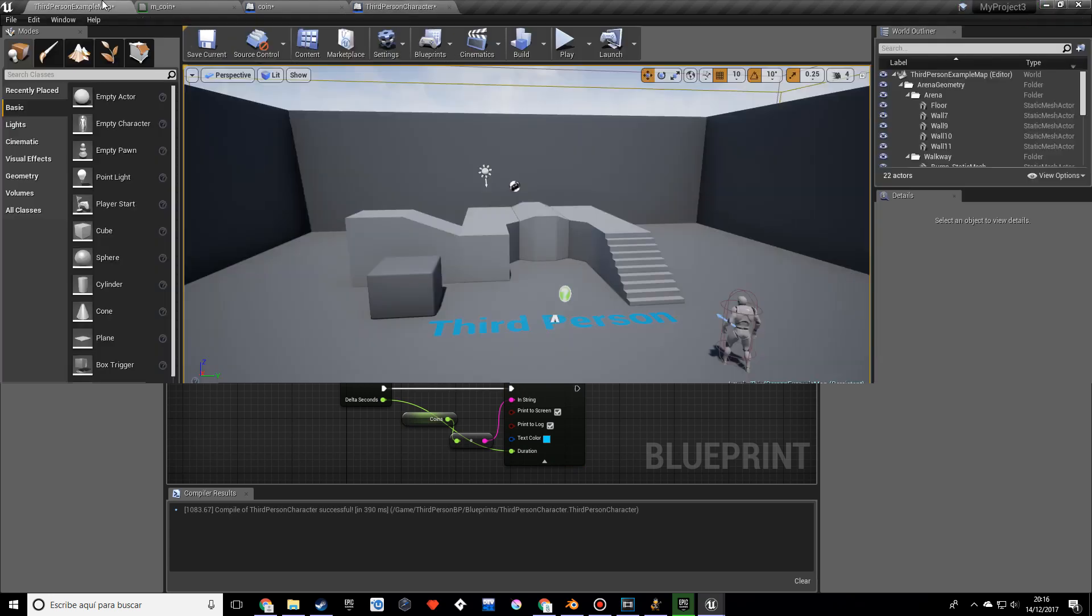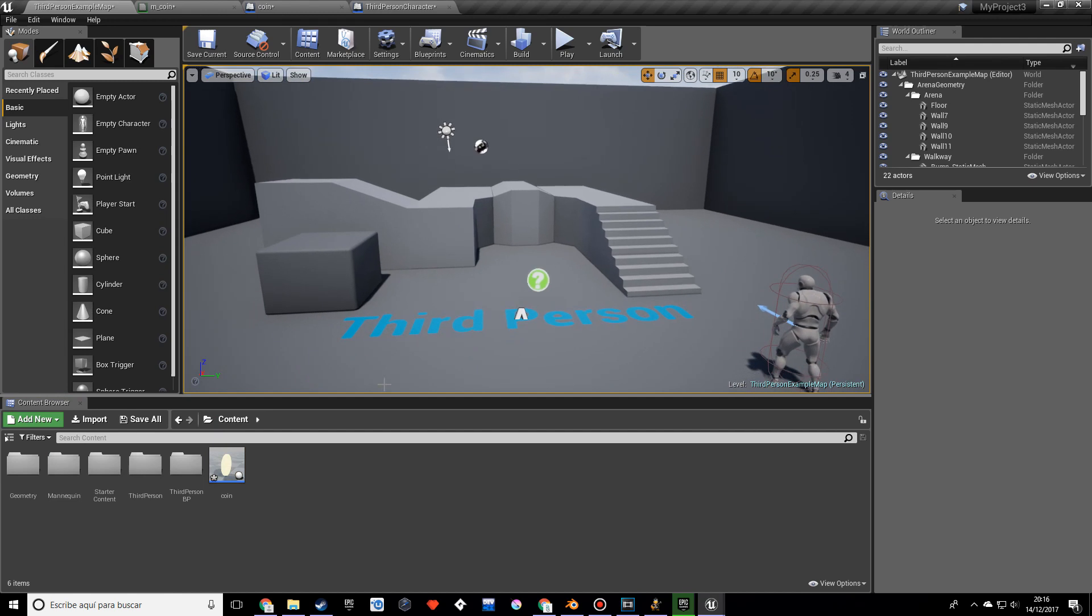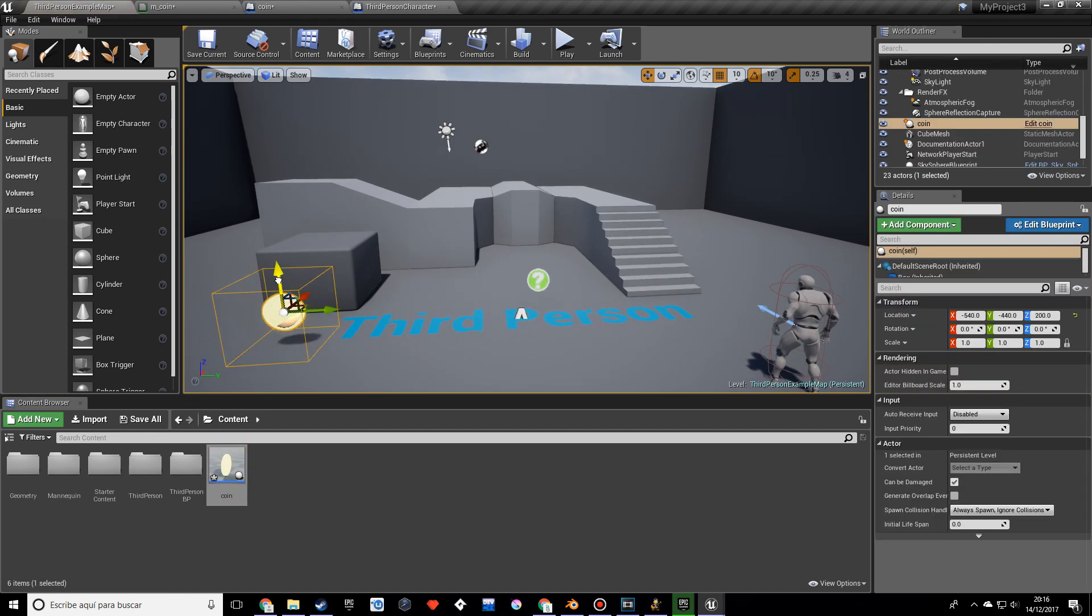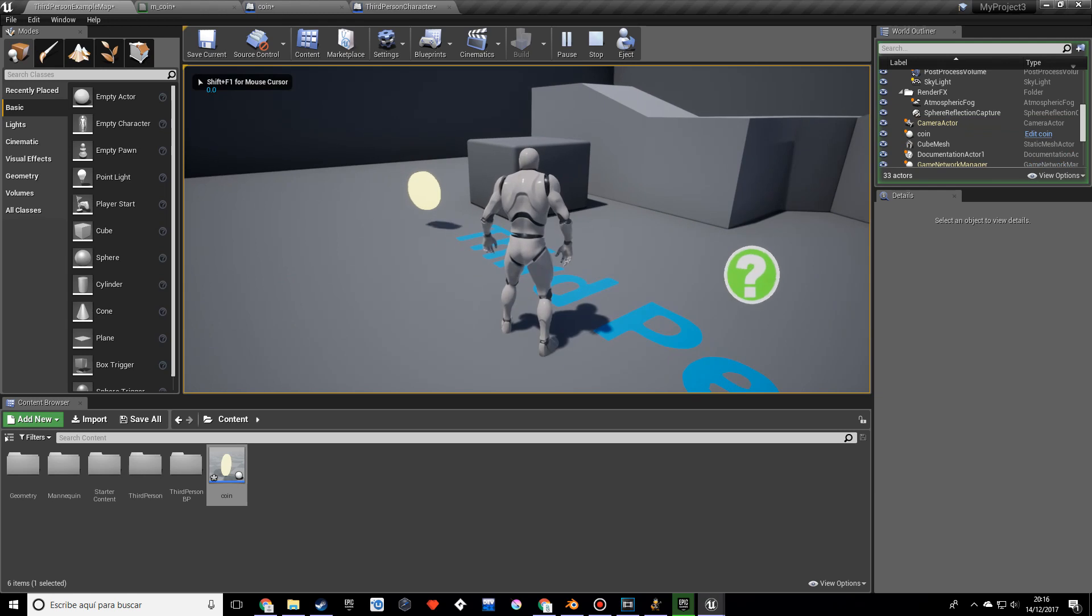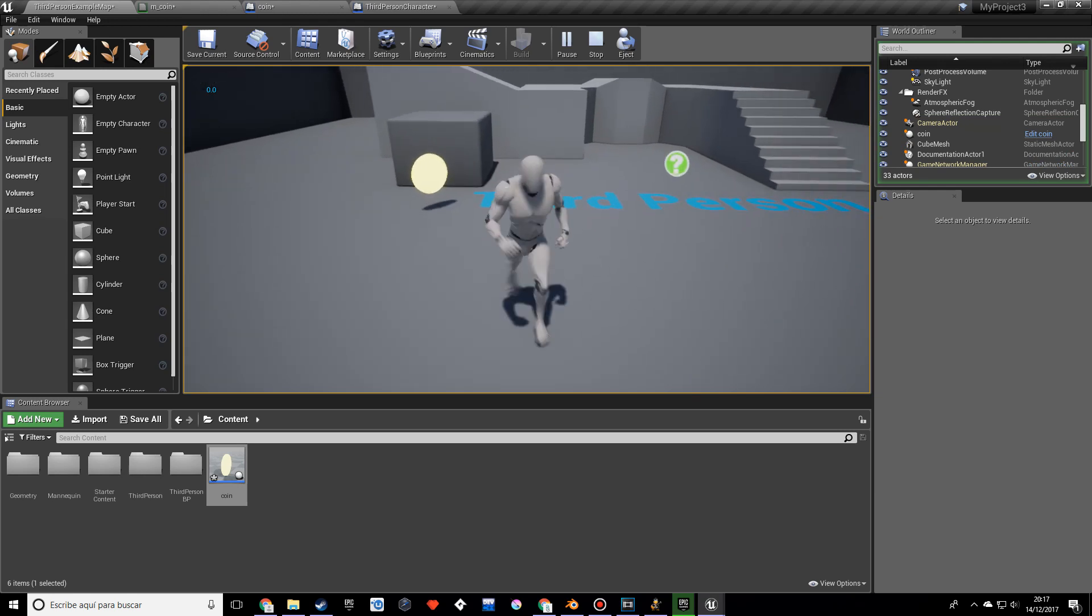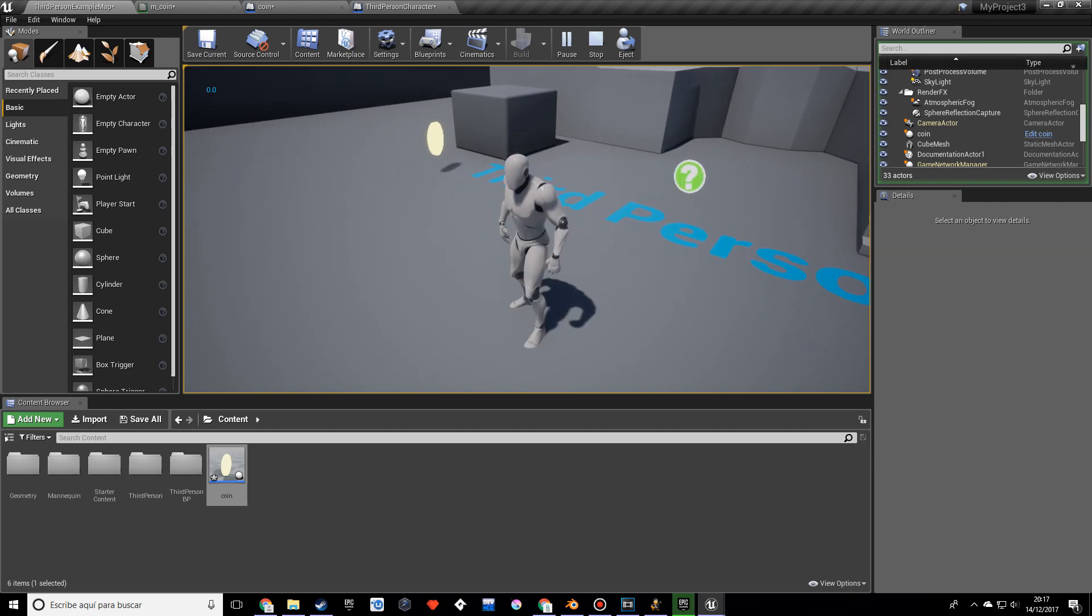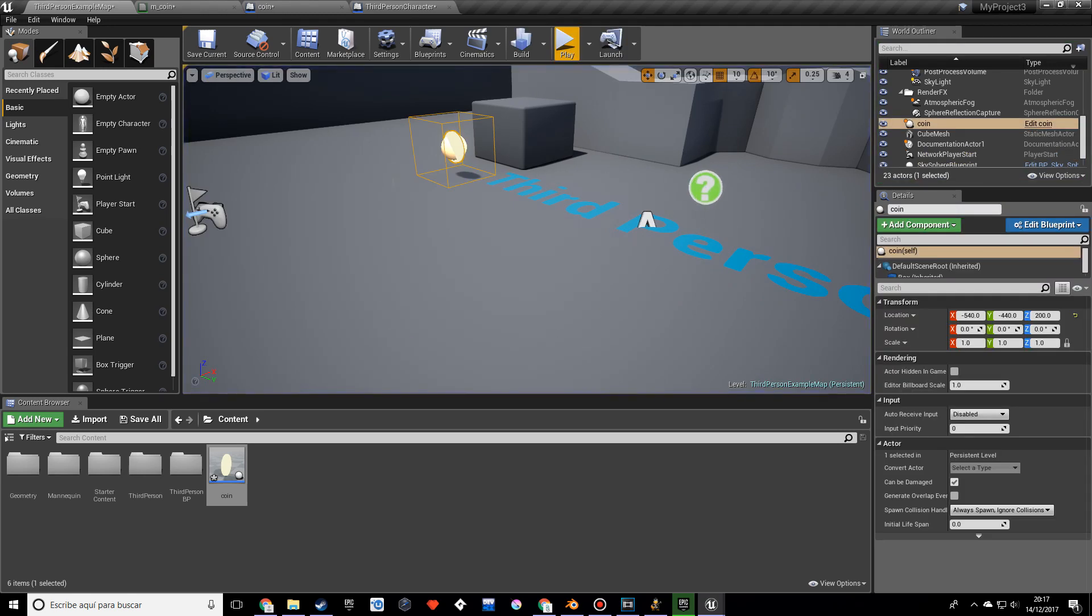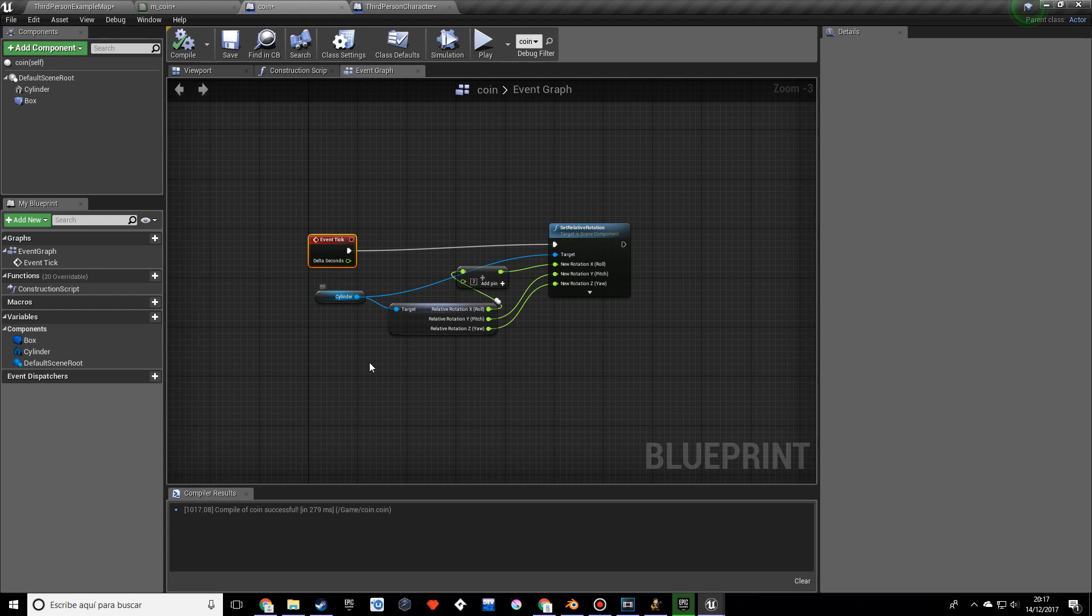We're obviously not done but I do want to see how this works, see if the coin should have any changes in the rotation or something like that. So let's play and it seems like it has a pretty good rotation and a good material and everything. As you can see there's like a blue zero in the corner and what I want to do now is basically when I overlap on the coin I want to add one coin every time.